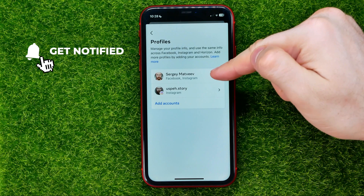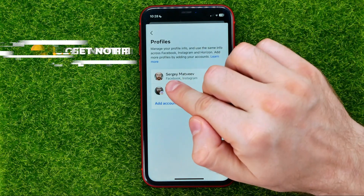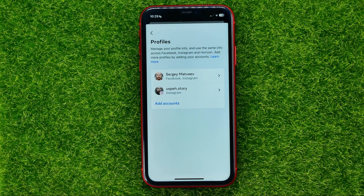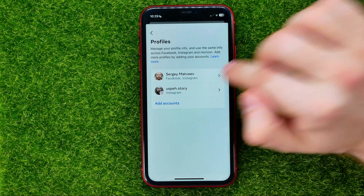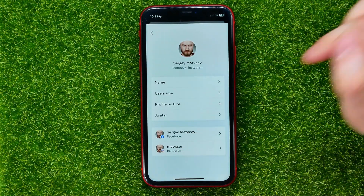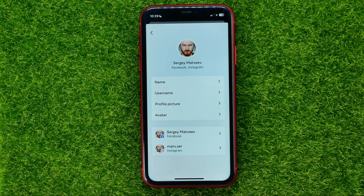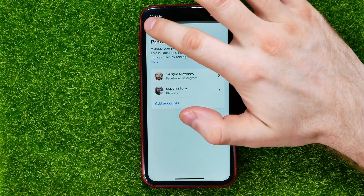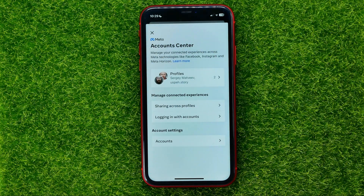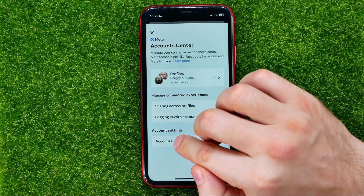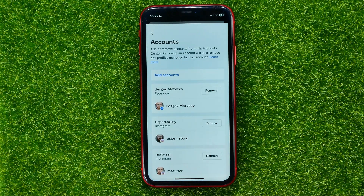The first profile includes Facebook and Instagram accounts, so that means that particular Facebook and Instagram profiles are now connected to each other. To disconnect those profiles, all you have to do is just remove one of those profiles from the Account Center.